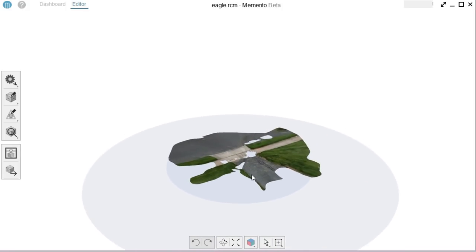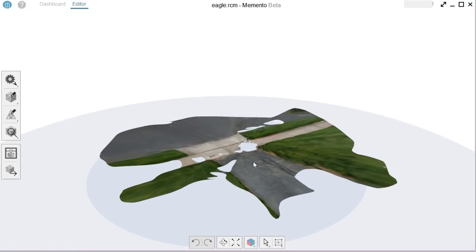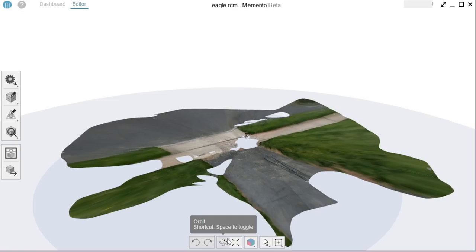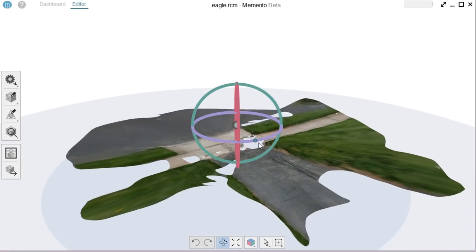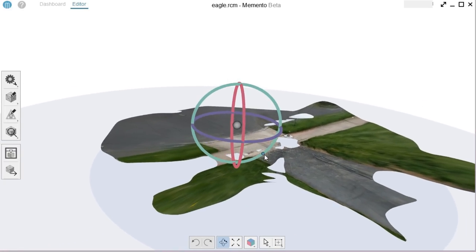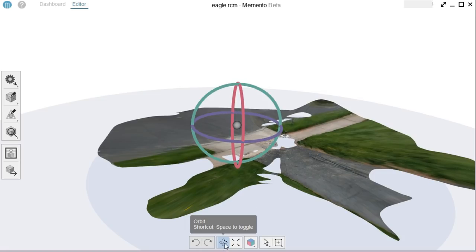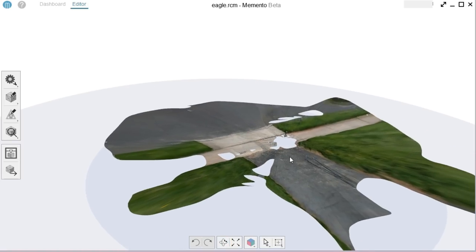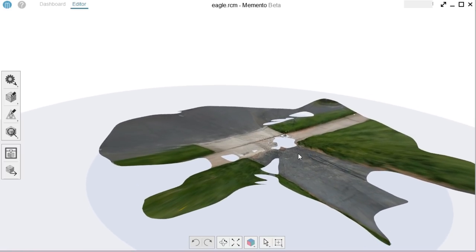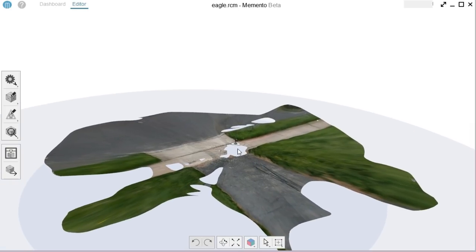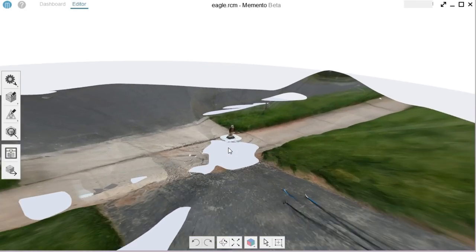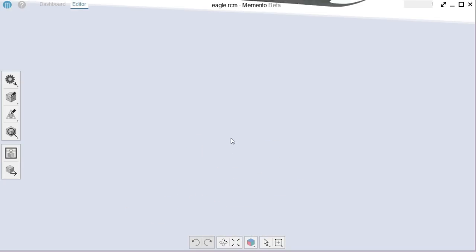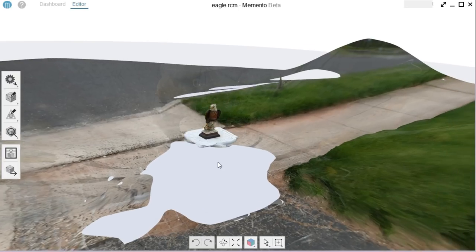So I can zoom in with the mouse wheel. One thing that I'm very happy with that they just added was that the one that I was using before, you had to use this thing to rotate around. And it was very frustrating. There was no way to just use the mouse to drag it around. But now they've added, so you can just use the right mouse button to rotate or orbit, and the left mouse button to pan, and then the mouse wheel to zoom in. And you can see here's the eagle.